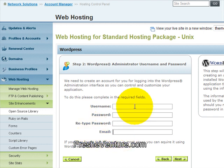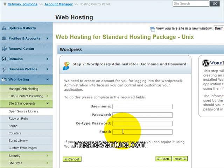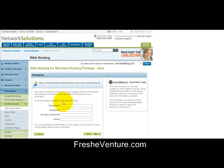So I suggest when you're filling this section out, go ahead and save this information into a notepad file and save it on your computer, so you have your login information available to you at all times. And again, just enter in your username and password, and you should have access now to your WordPress admin.